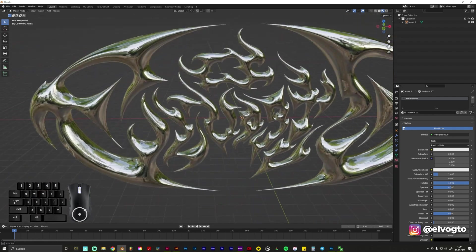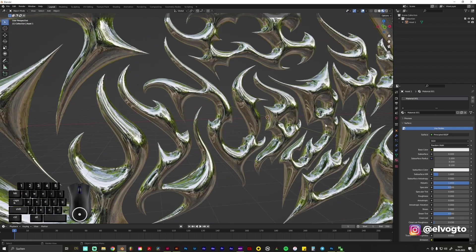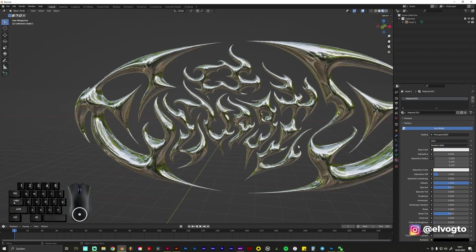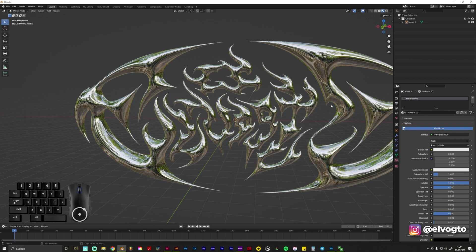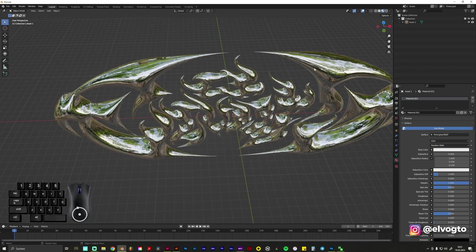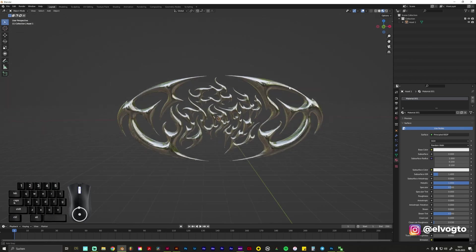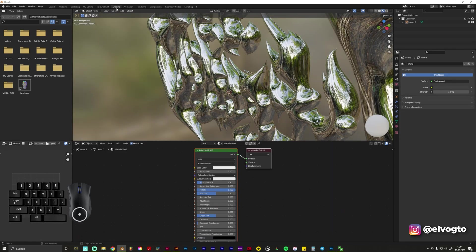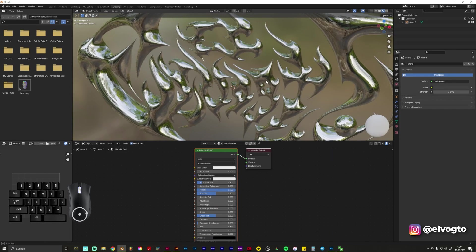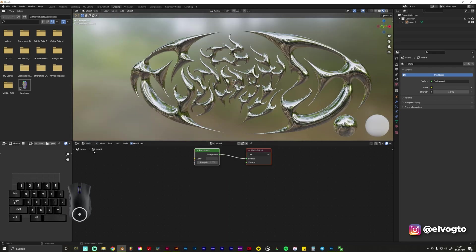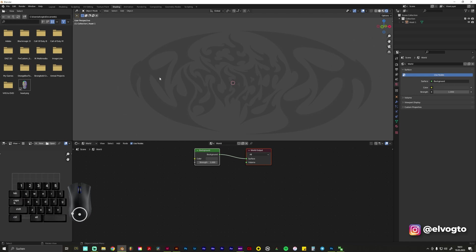But we need to make, like to create our own environment to have more control about it. So for this we go into the Shading tab. We change this from Object to World and now you can see when you go to this Viewport Shading, it's only reflecting this gray color here because that's our environment right now and we don't have any lights.